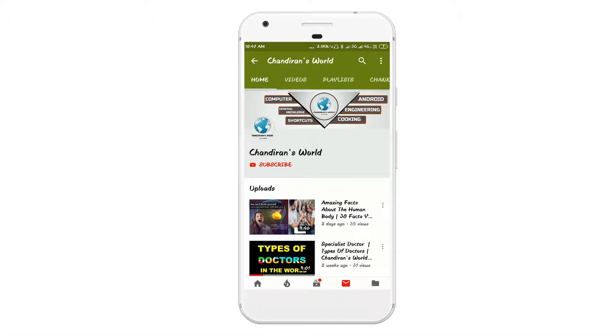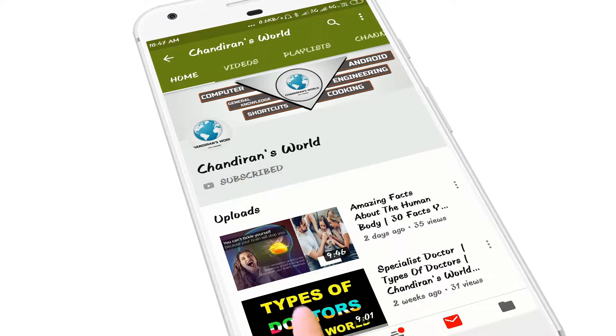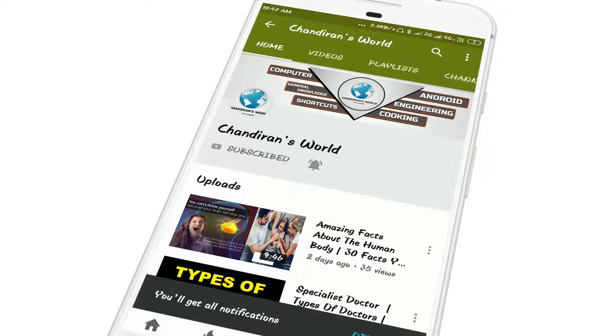If you are new to this channel, don't forget to click the subscribe button and the bell button to get instant notifications from my channel.